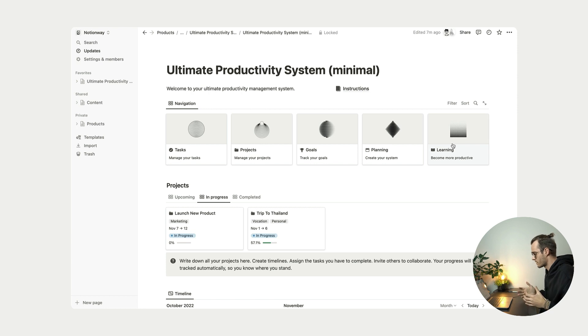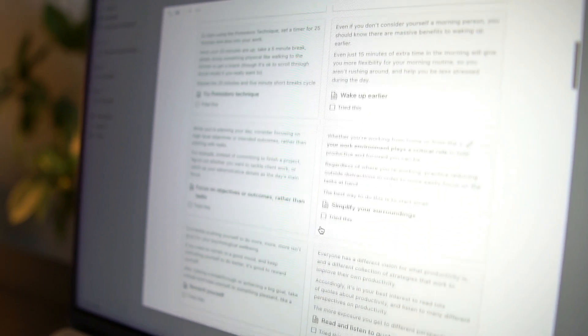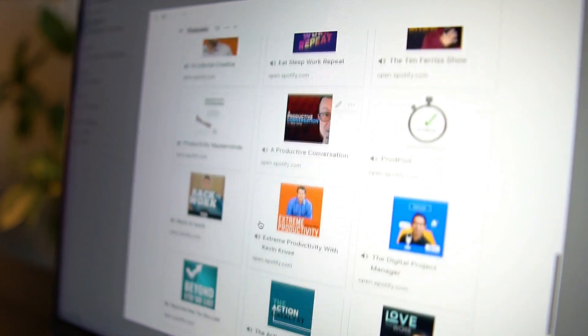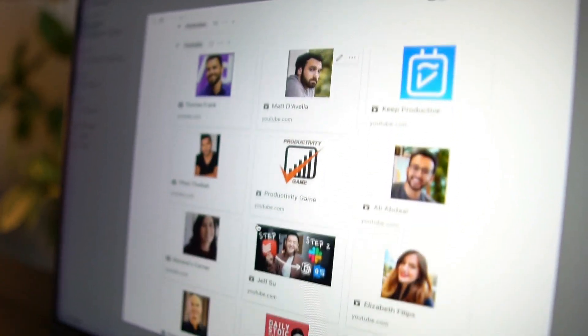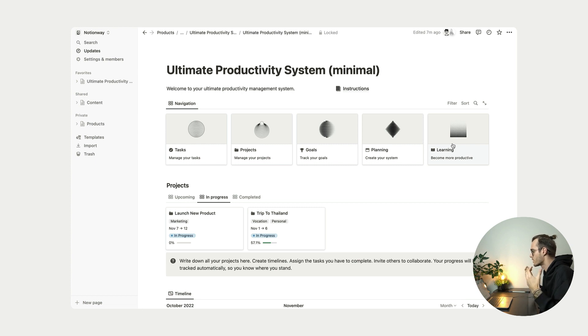We also have this learning page and inside this learning page there will be additional resources, productivity tips, productivity books, productivity podcasts, productivity YouTube channels and stuff like that. So this is just to help you become more productive person.